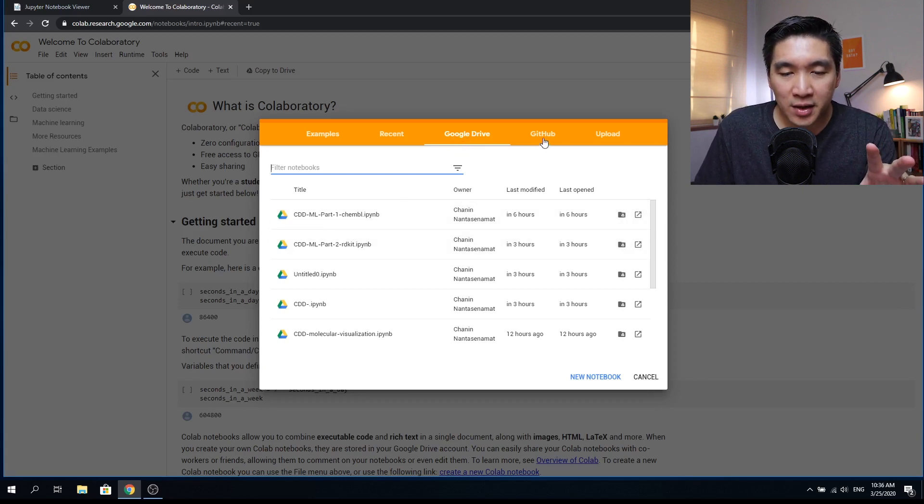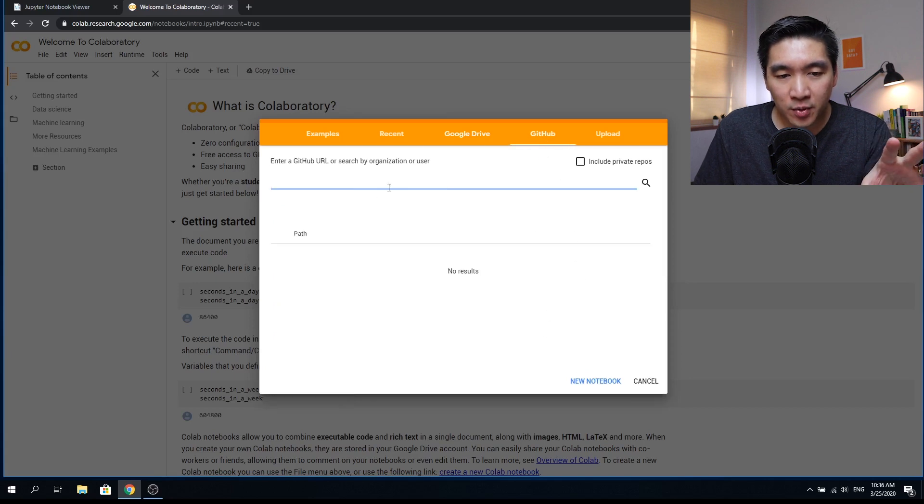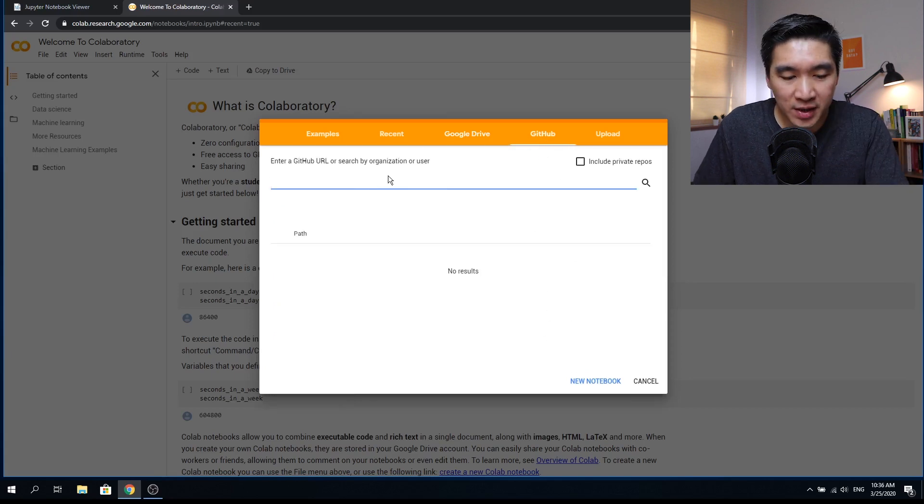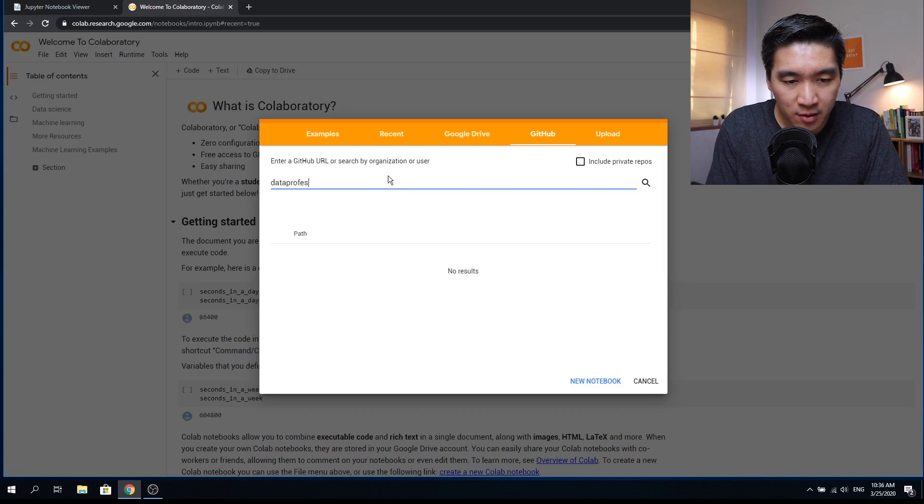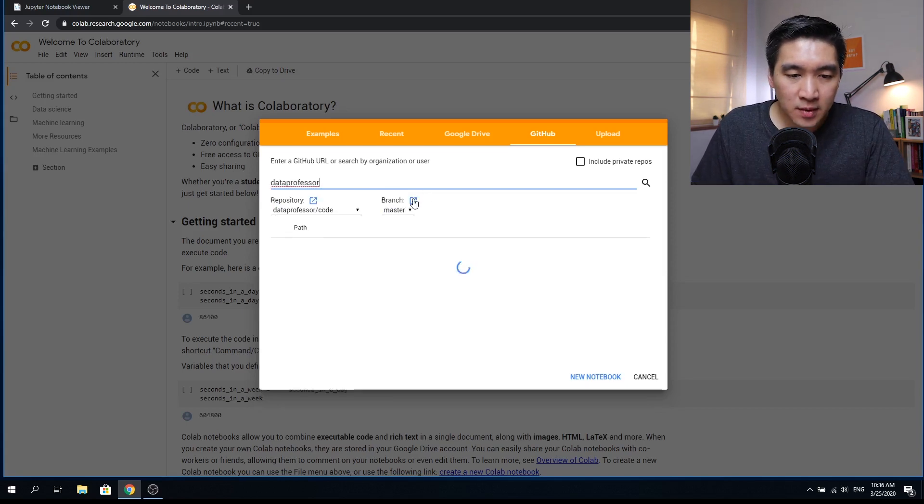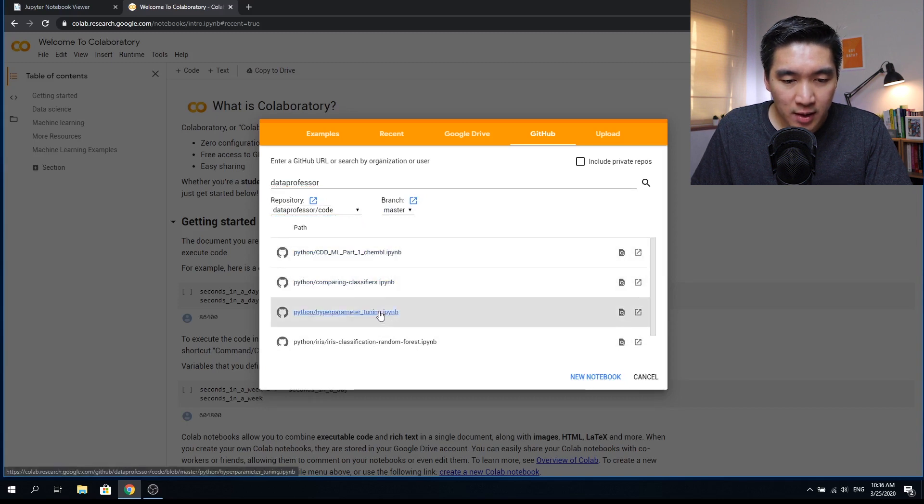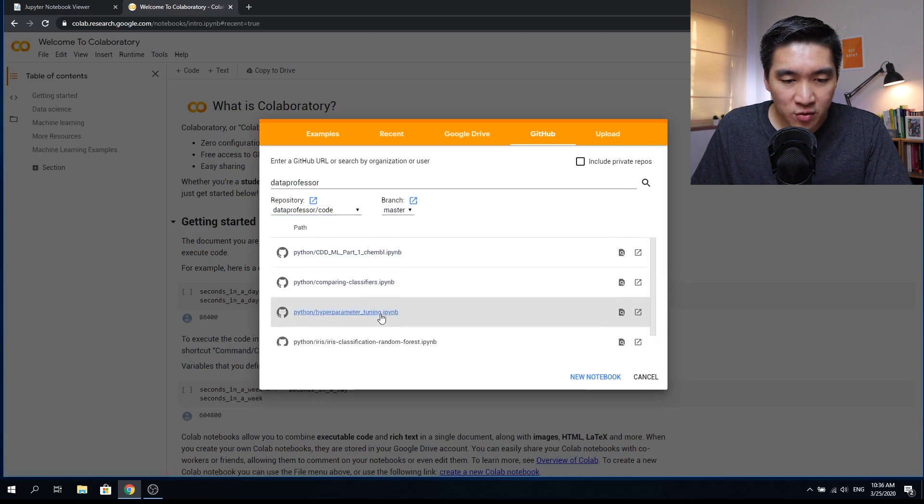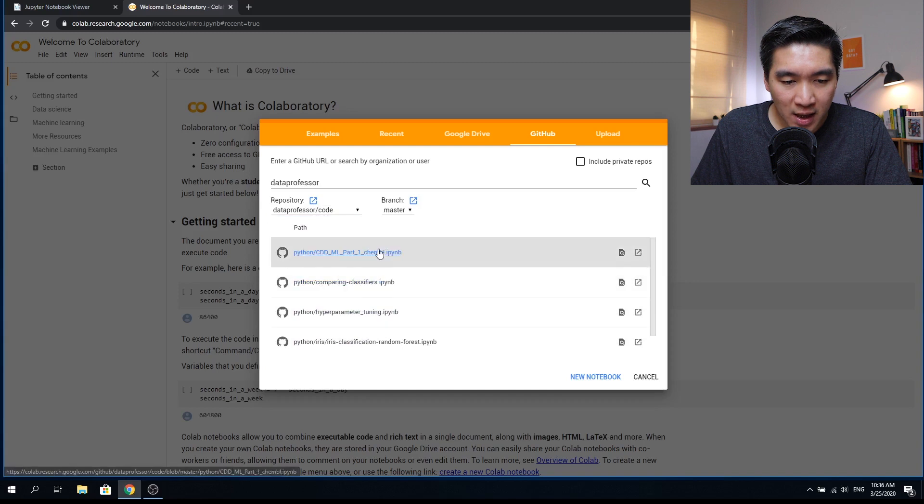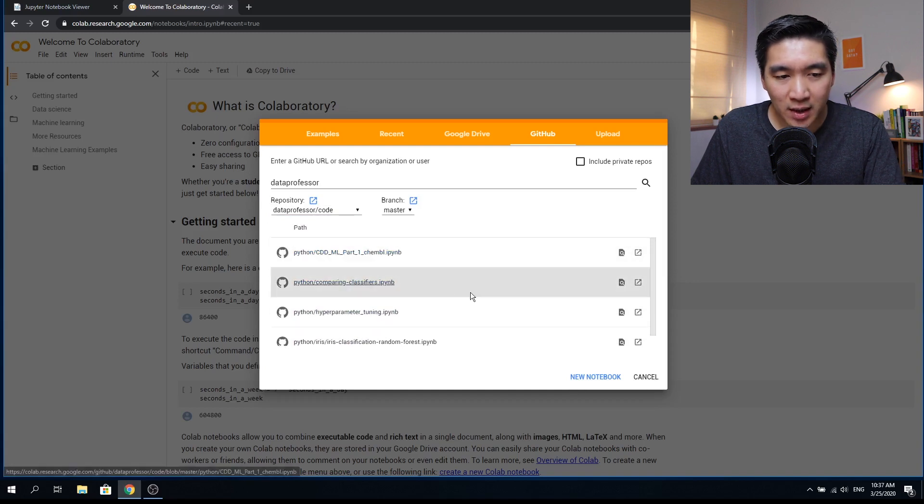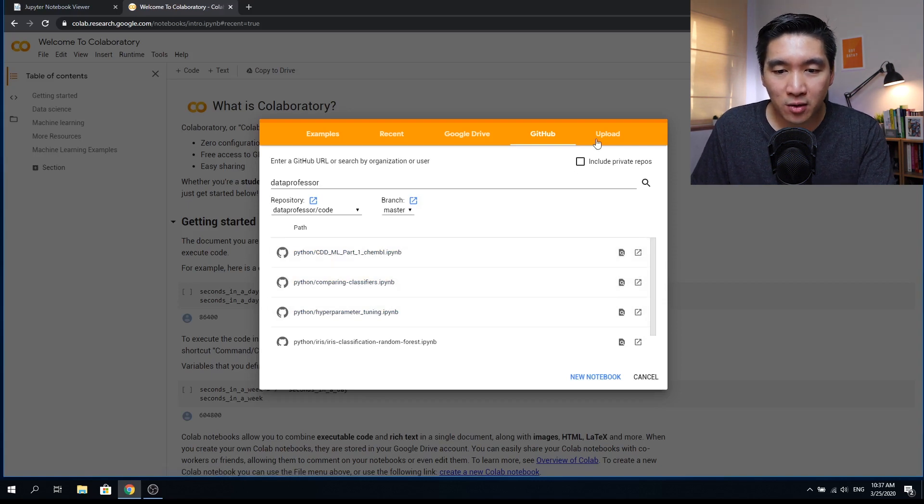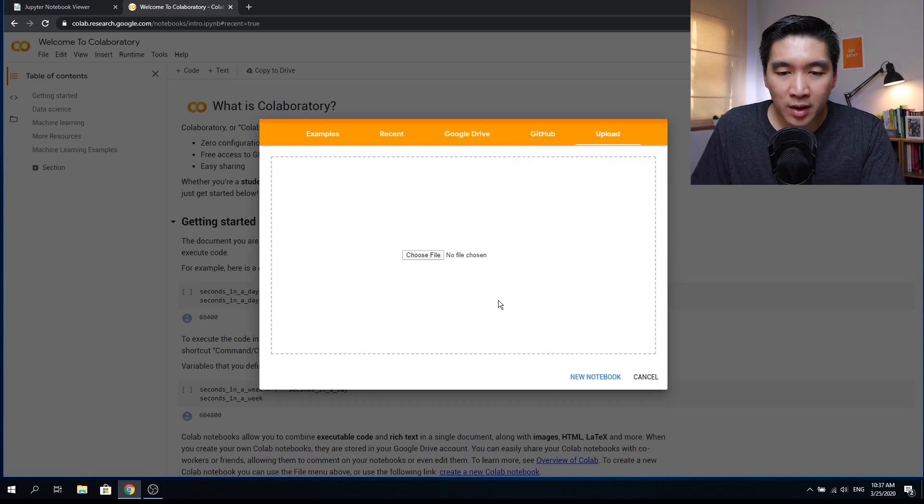And you can also import notebooks from GitHub. So you can put in the GitHub username. For example, if I type in data professor, enter, and it will retrieve the code that are in the code repository. They are the list of Jupyter notebooks that I have uploaded. So there are four available. So click on one, and then it will import directly into your Google Colab. And you can also upload it from your own desktop.